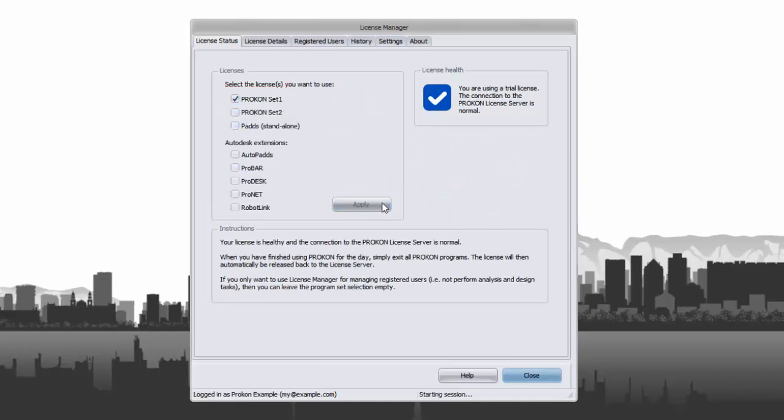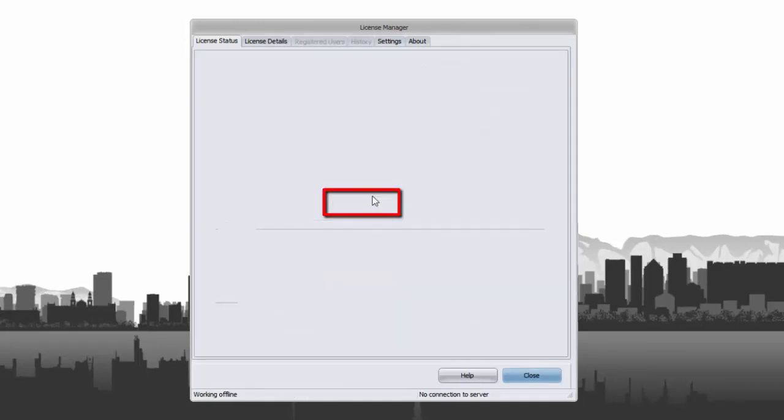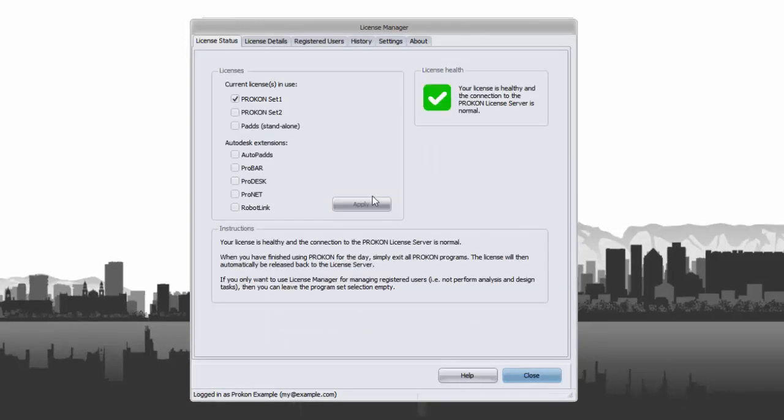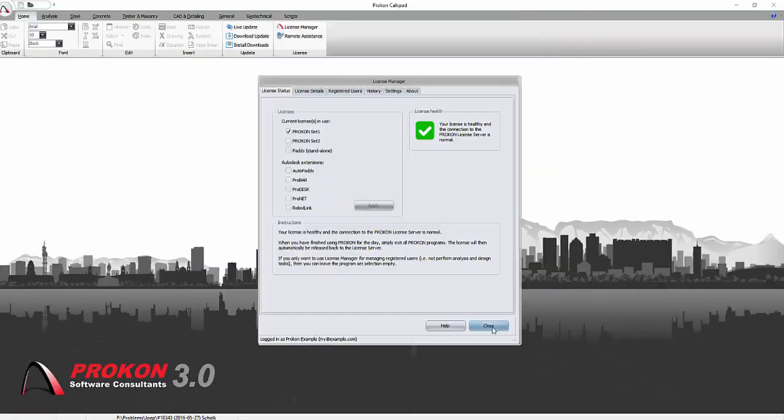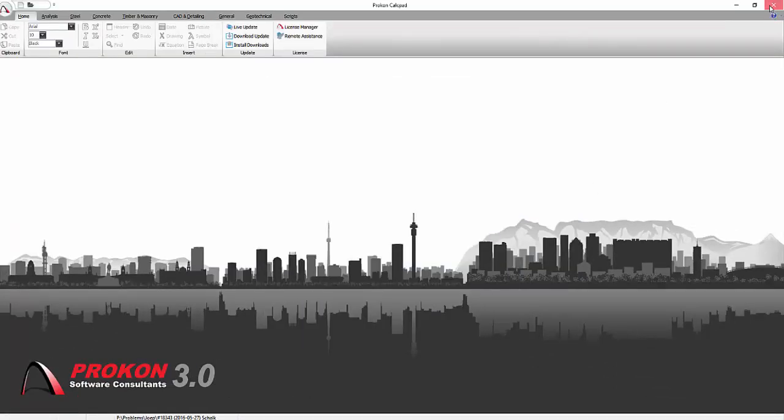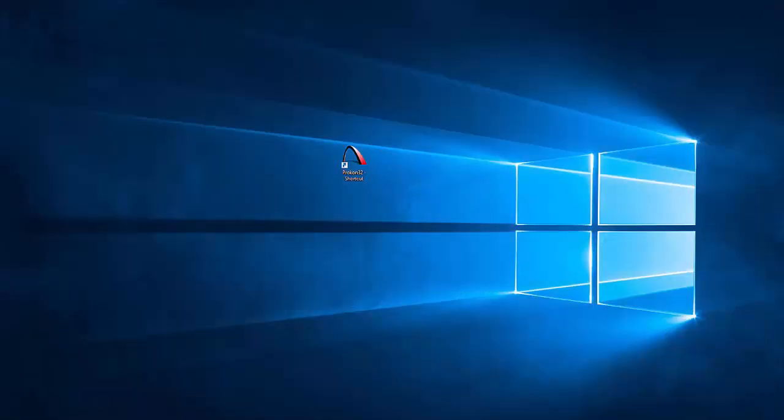Select the license that you want to use and apply. If you just closed Procon, License Manager will automatically deactivate the license set, release the licenses and make it available.